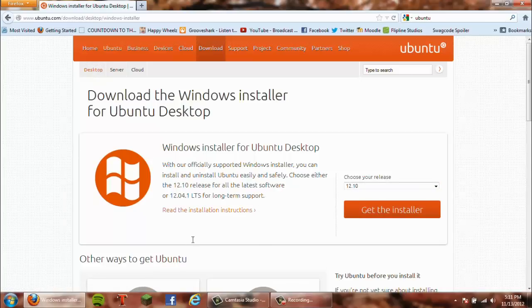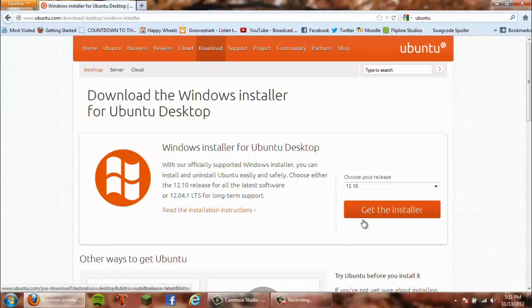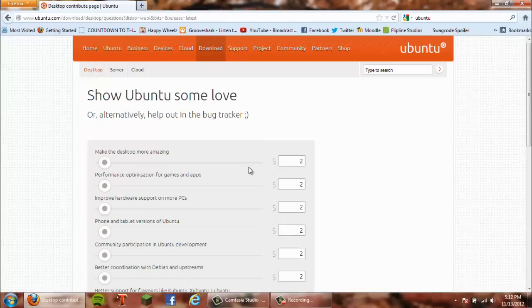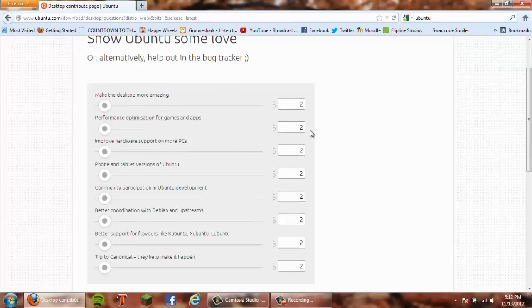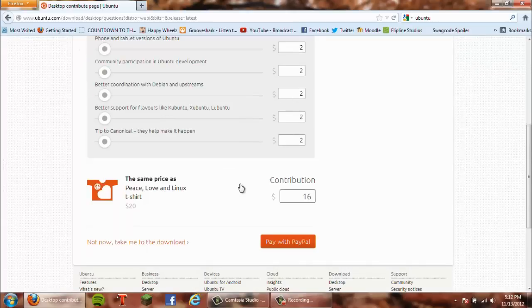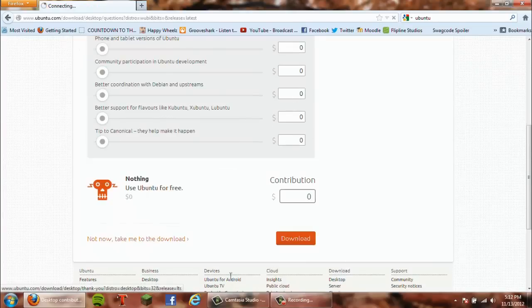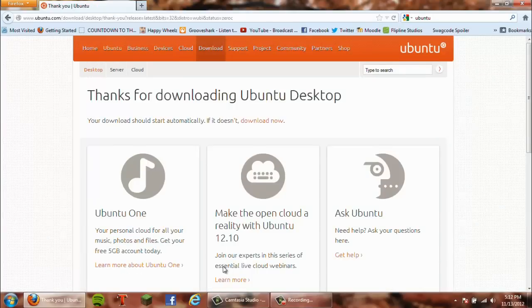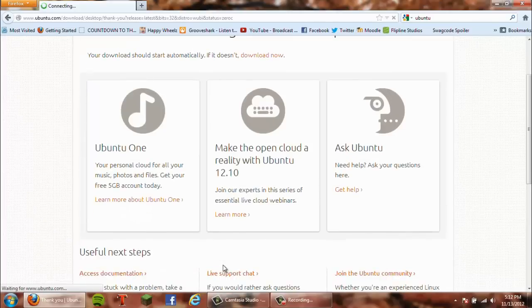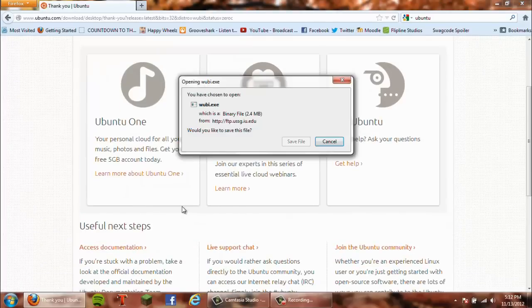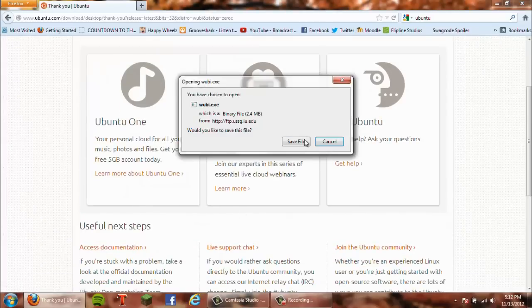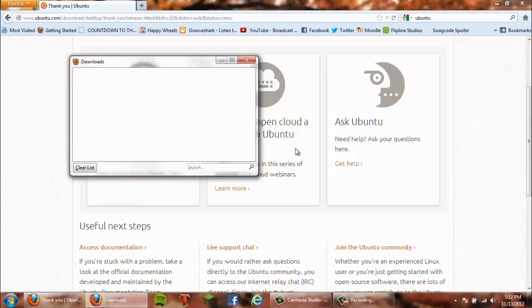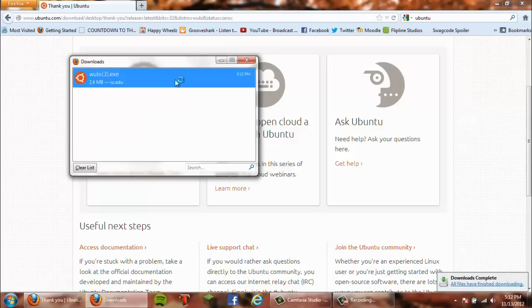Select your version - I recommend the newest one, 12.10 - and click 'Get the installer.' Scroll down and click 'Not now,' then it'll download. Let that download and open it.